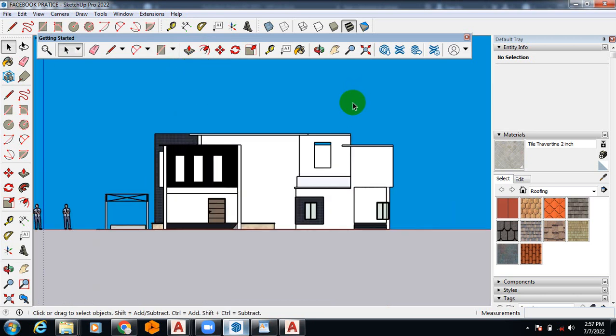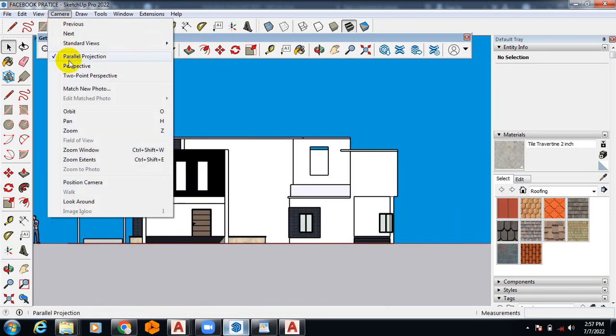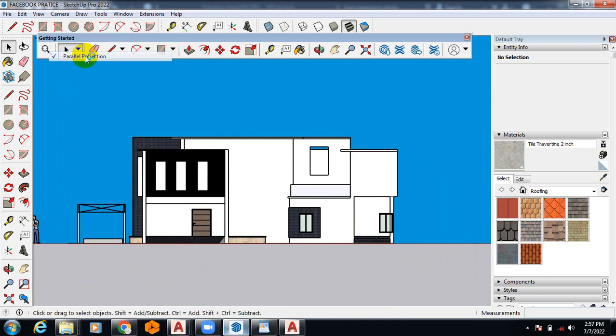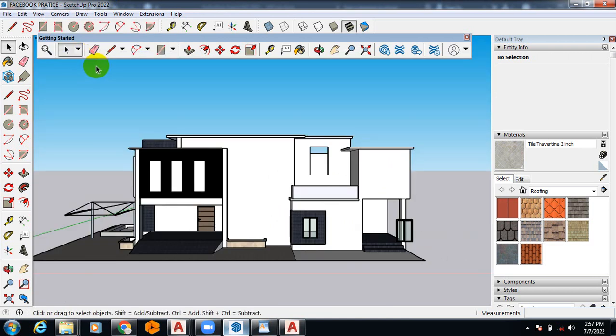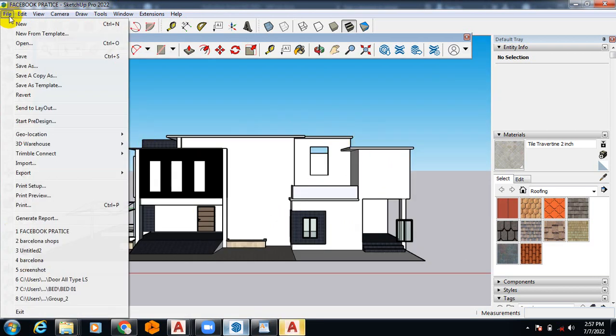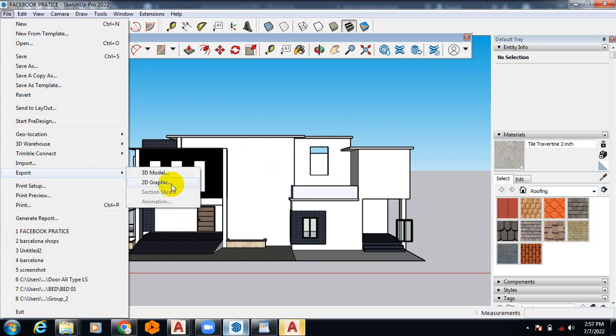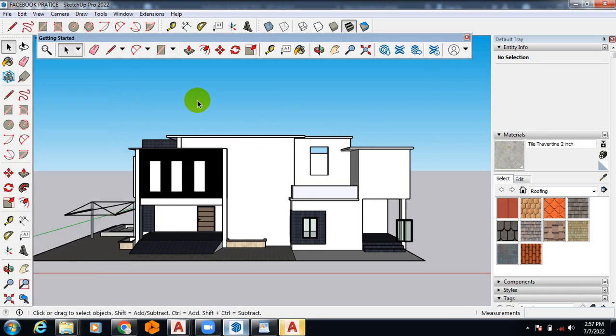Always make it in a parallel projection. Please always switch it to parallel projection. Then you come to your exports and 2D graphics, and that is all.